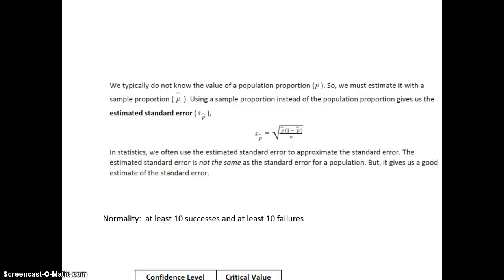There are two main concepts we look at in Module 8. The first is how do we estimate the population proportion p using the sample proportion p-hat — we do that with a confidence interval, covered in part one. The other main concept is a hypothesis test, where we make a claim about the population proportion — that it's not equal to, bigger than, or less than a value — covered in part two.